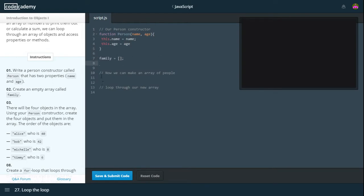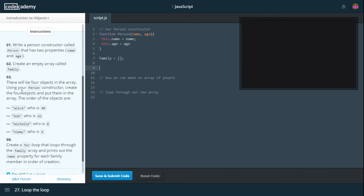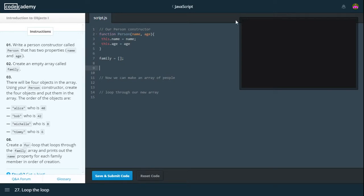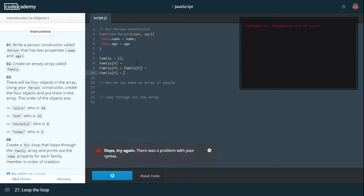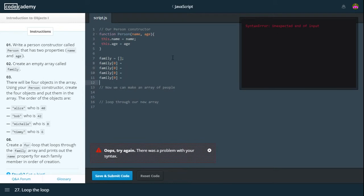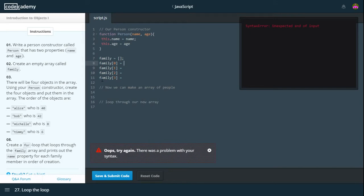Create an empty array called family. There will be four subjects in the array. Using your person constructor create the four objects and put them in the array. So let's just do that then. Family 0 equals new person. And I pressed control enter. So I'll change the indexes. 1, 2, 3.